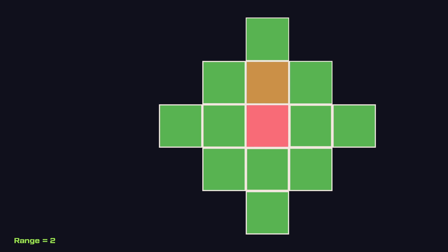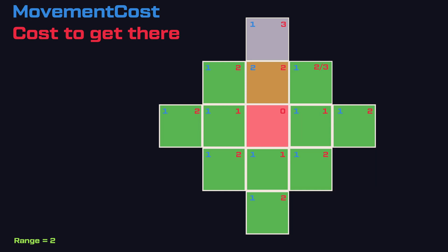But it's a basic solution, and when you start thinking about how to implement movement cost, it doesn't hold up well. If we add movement costs — for example, the brown tile is mud and costs two instead of one compared to grass — and our character only has a movement range of two, I originally tried to track the remaining movement range, the cost of the previous tile, and the cost of the tile I'm trying to reach.